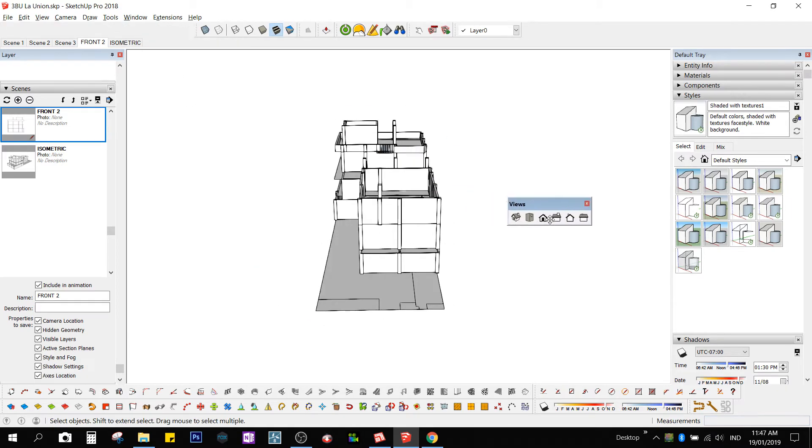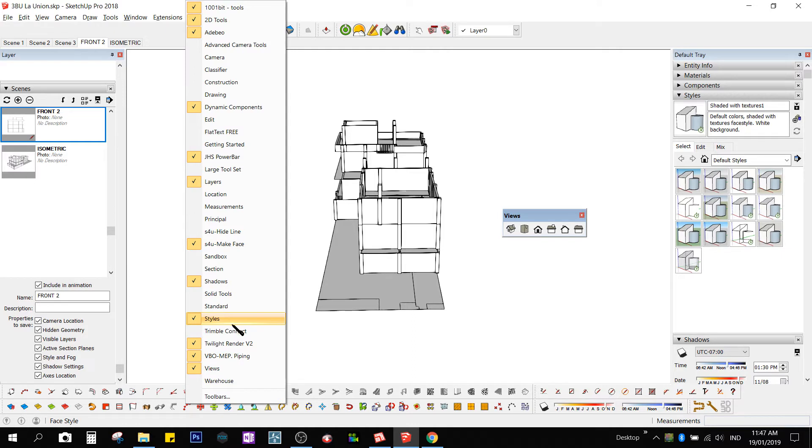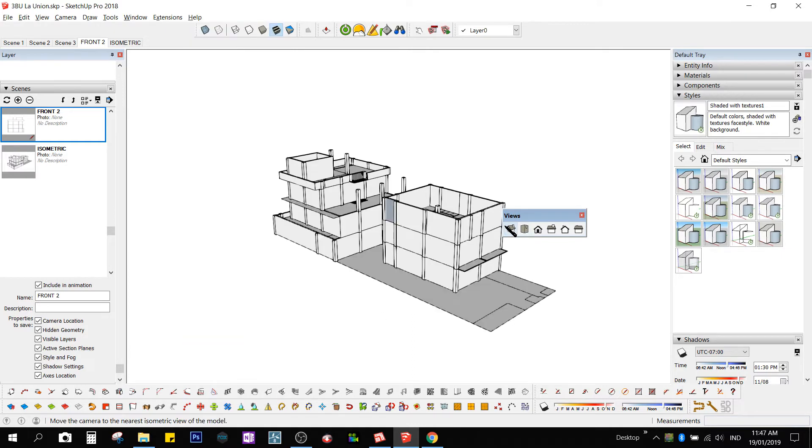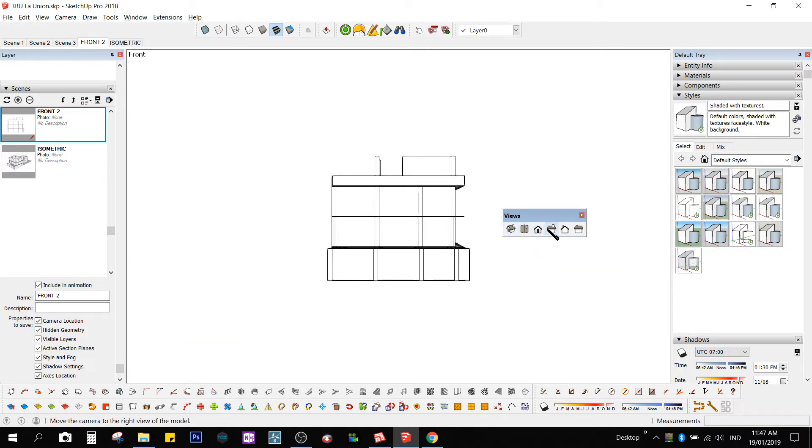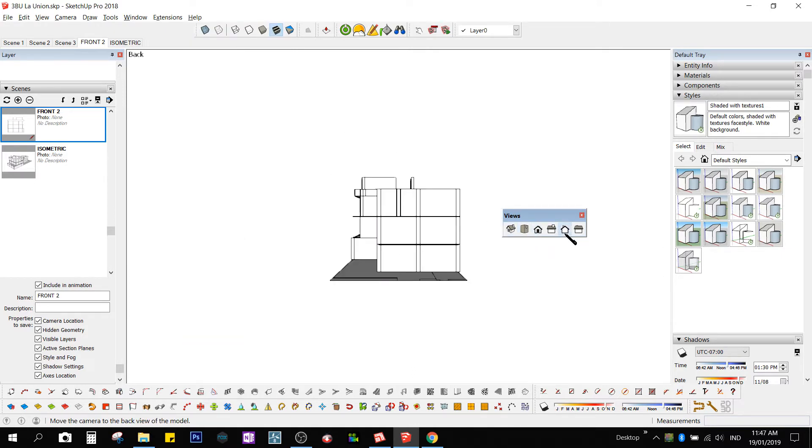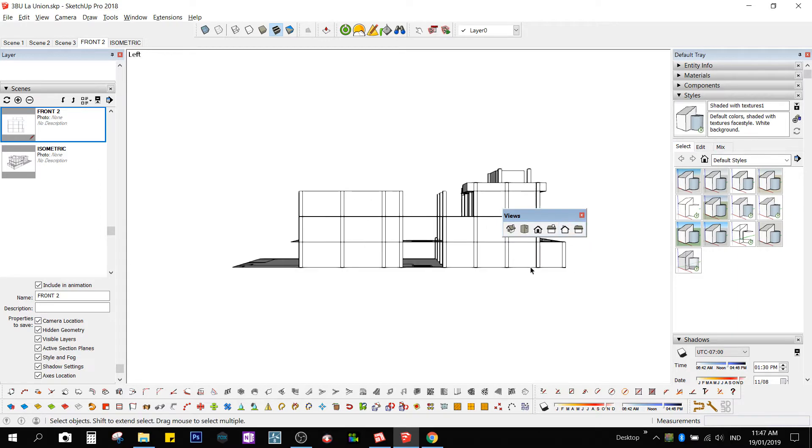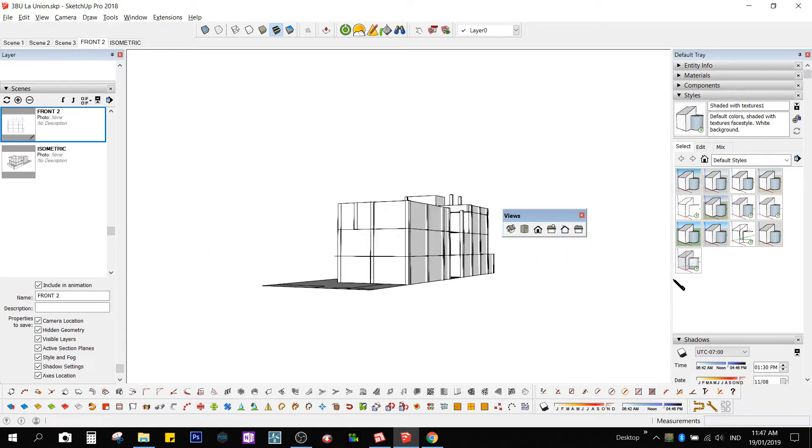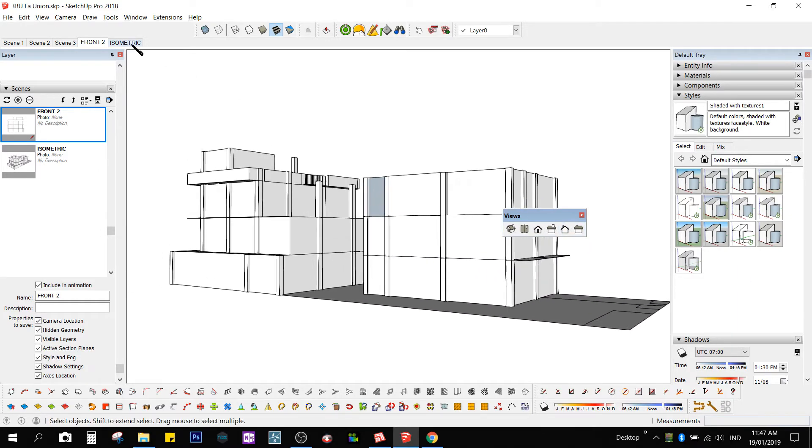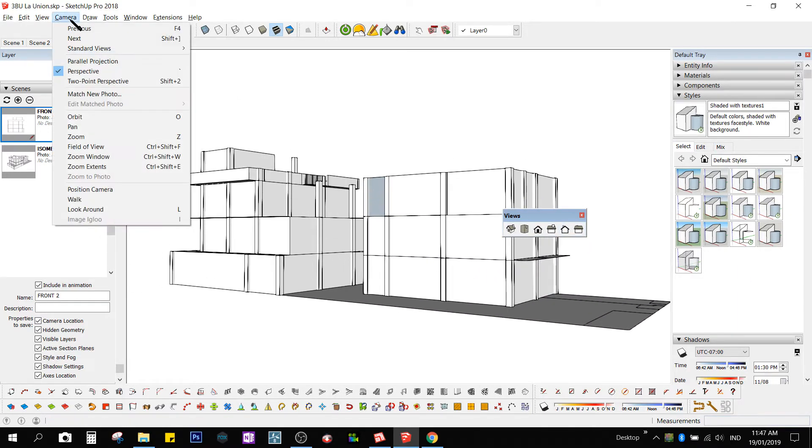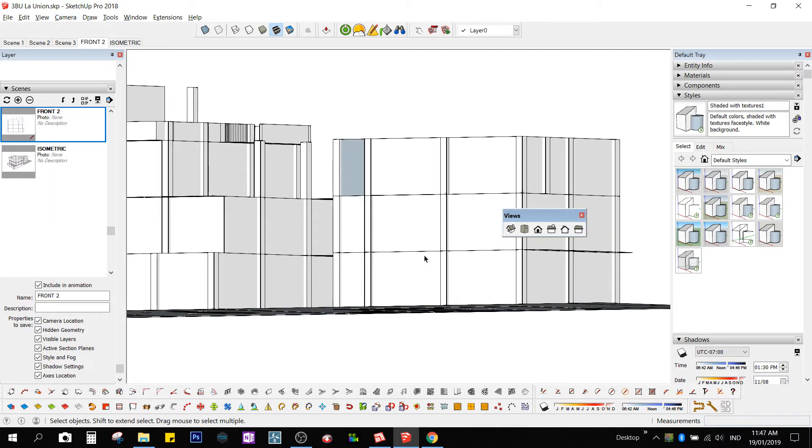We have a toolbar called Views. You can access it by right-clicking looking for views. Isometric, top, front, right, back, left. How to set it to parallel? Click on Camera, Parallel Projection.